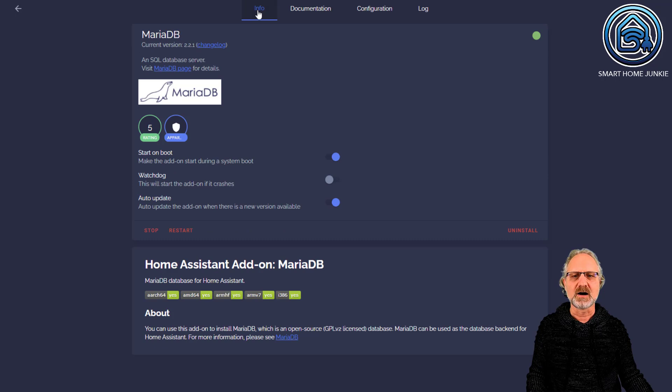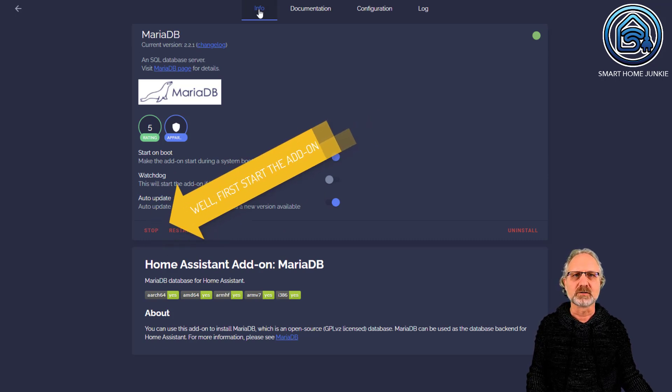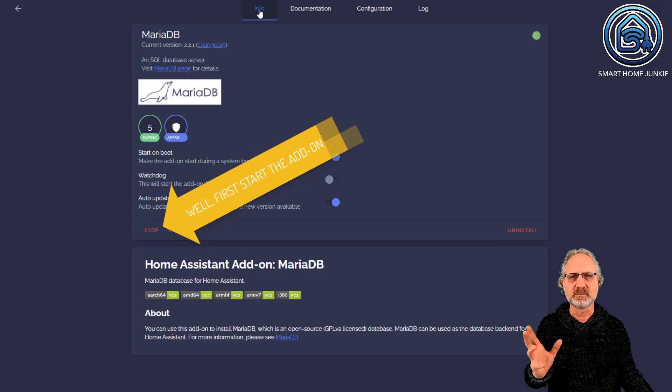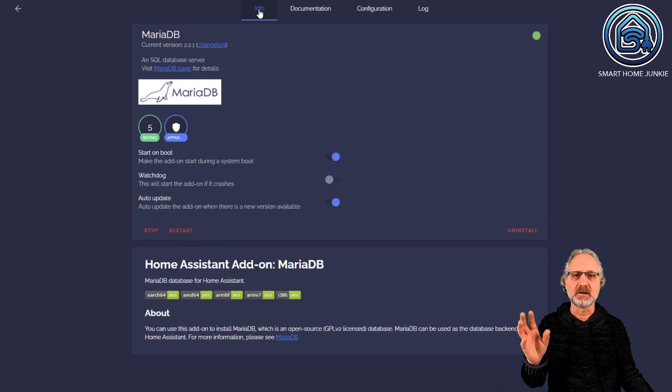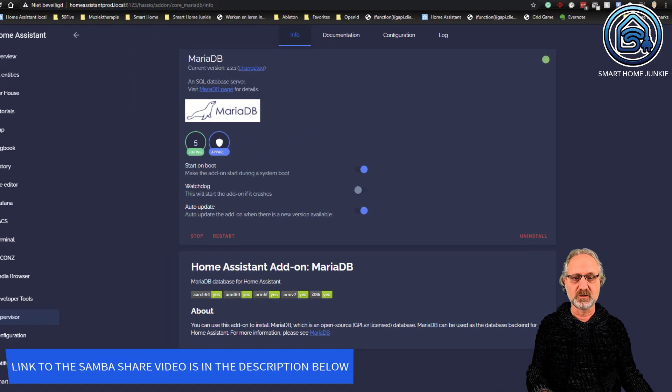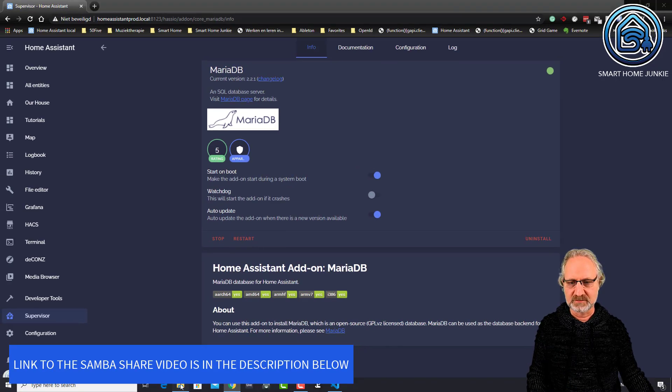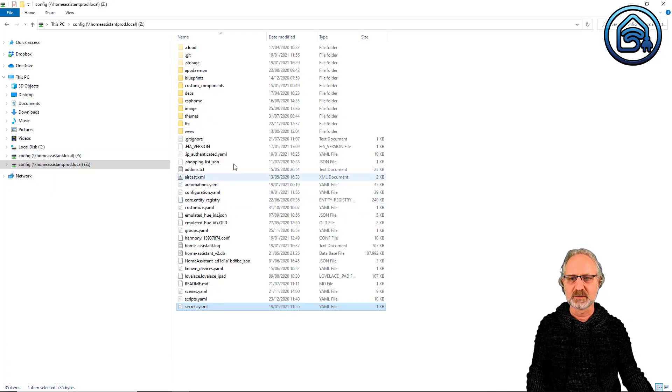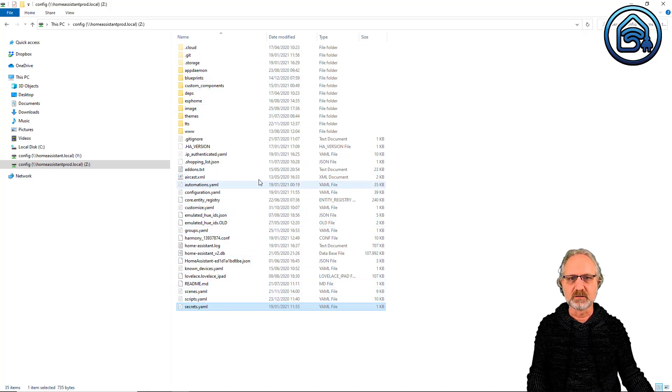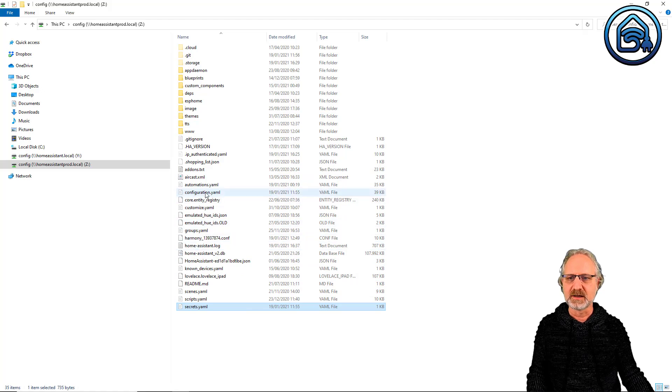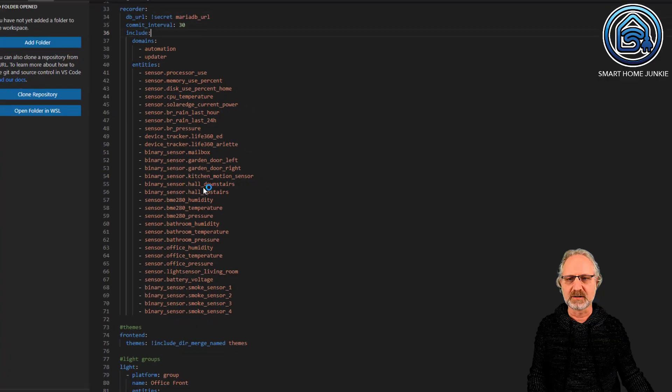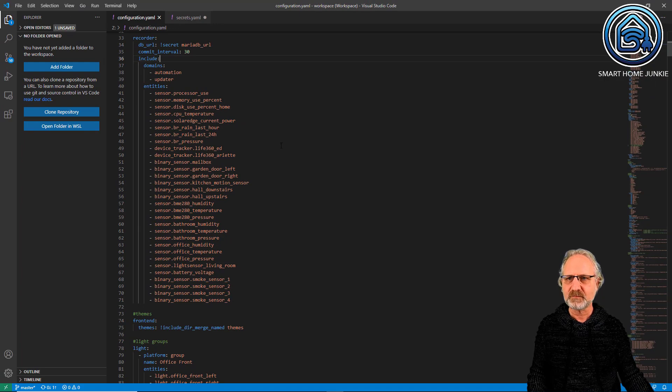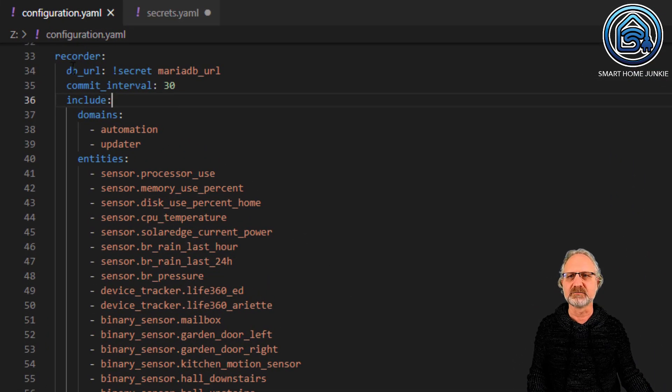After that, go to your configuration.yaml file. You can find how to access it in the SambaShare video, but it's on your server. This is the contents of the Home Assistant server that I have, and there's a file called configuration.yaml.